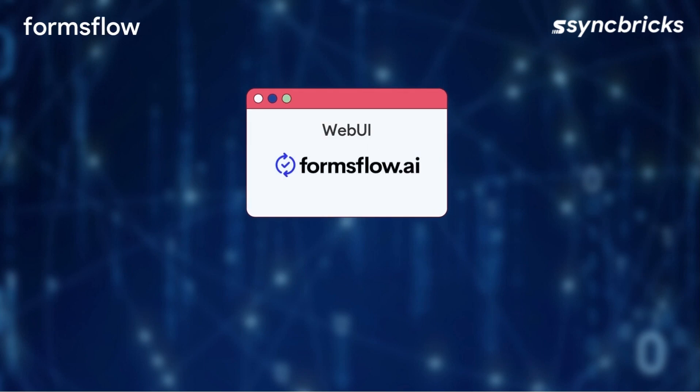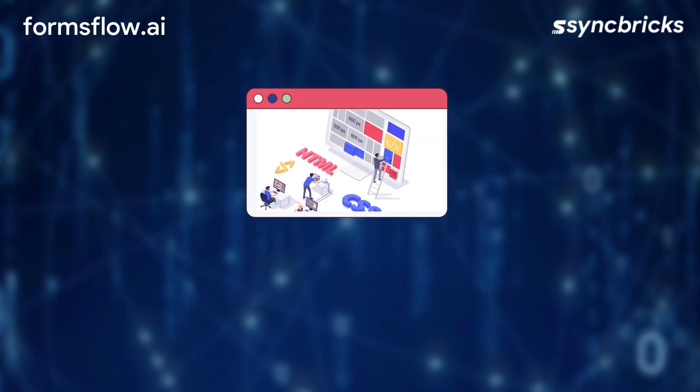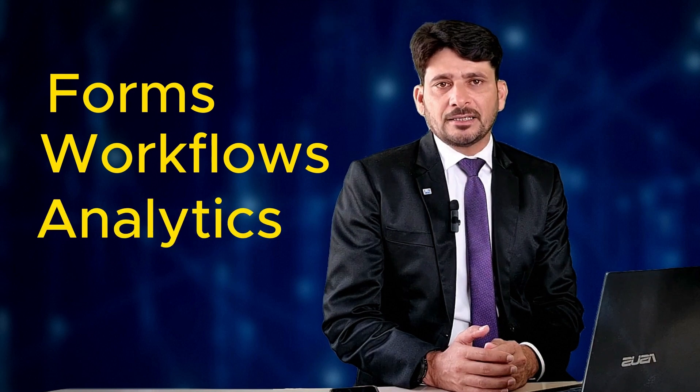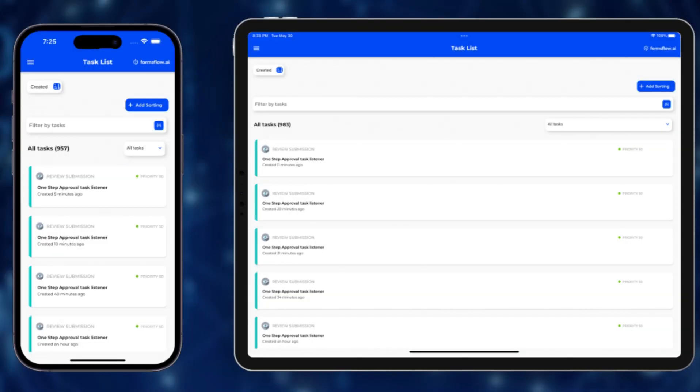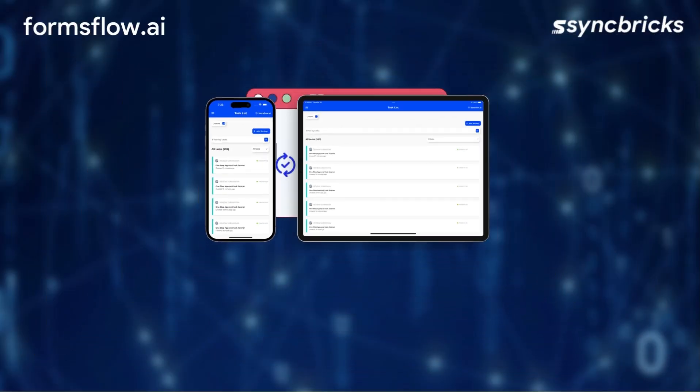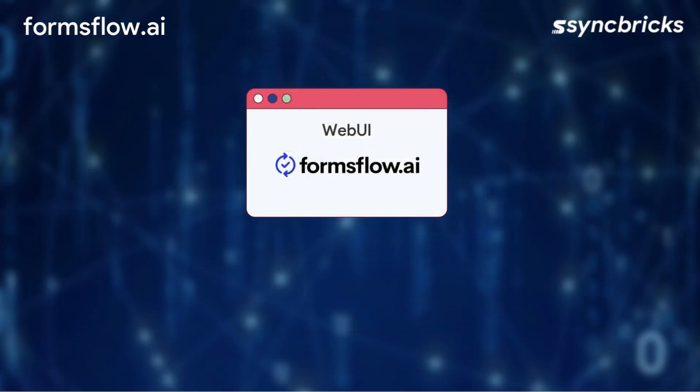At the heart of the system is the Formsflow.ai web application. It is a browser-based React integration web UI that acts as a common interface for forms, workflows, and analytics. With its intuitive design and progressive app capabilities, users can perform day-to-day tasks, review submissions, and access analytics effortlessly.